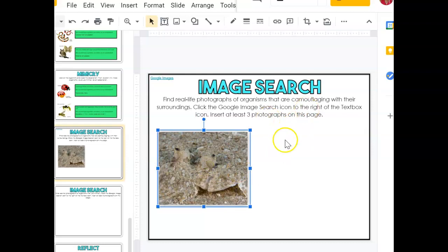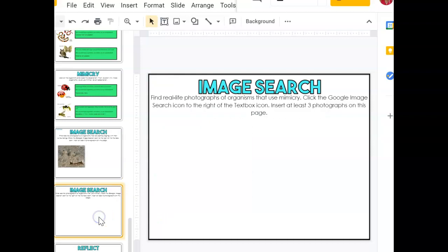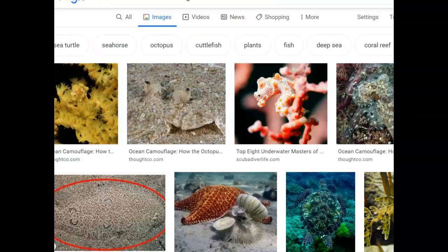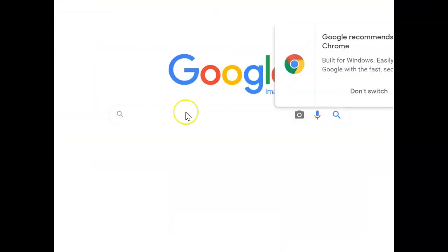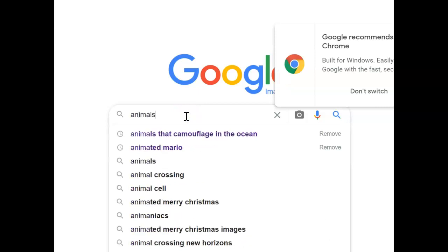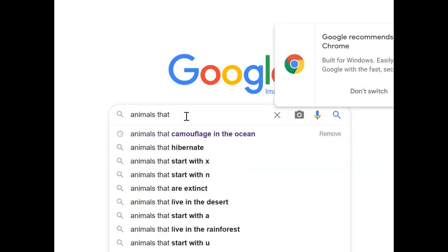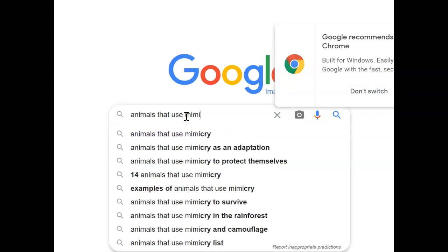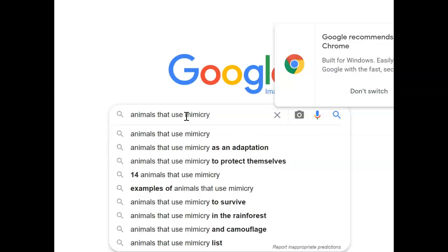Now, you'll have to find three different animals that use camouflage, and then different animals that use mimicry. So once again, I can go to my Google Images and type in 'animals that use mimicry.' It also gives us some options in the rainforest.